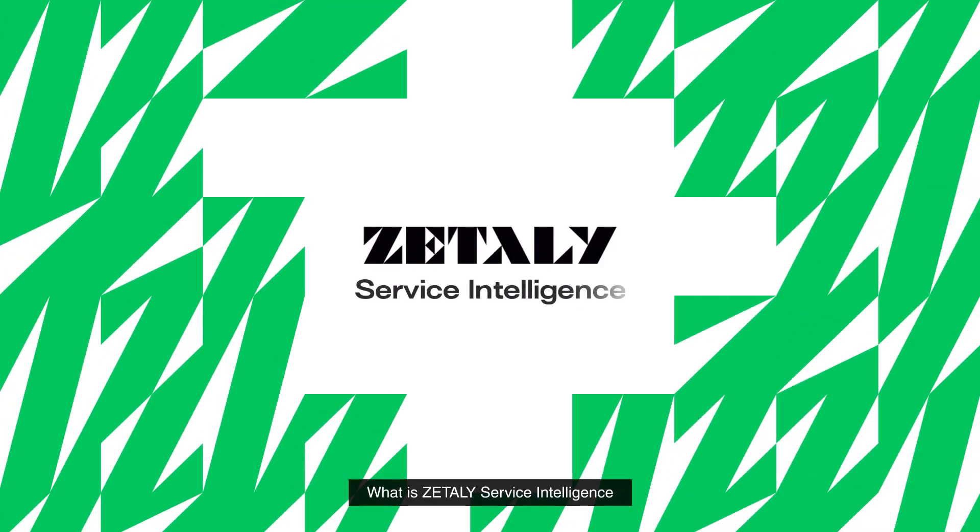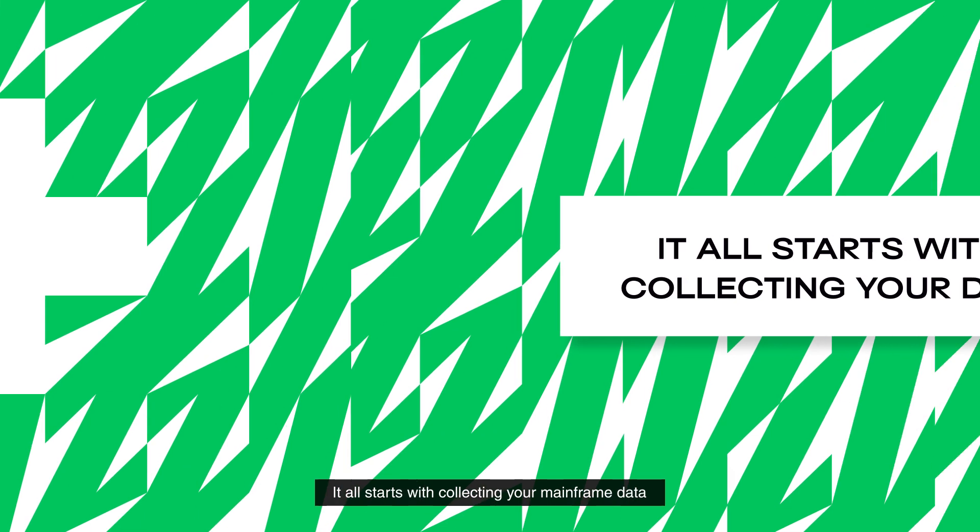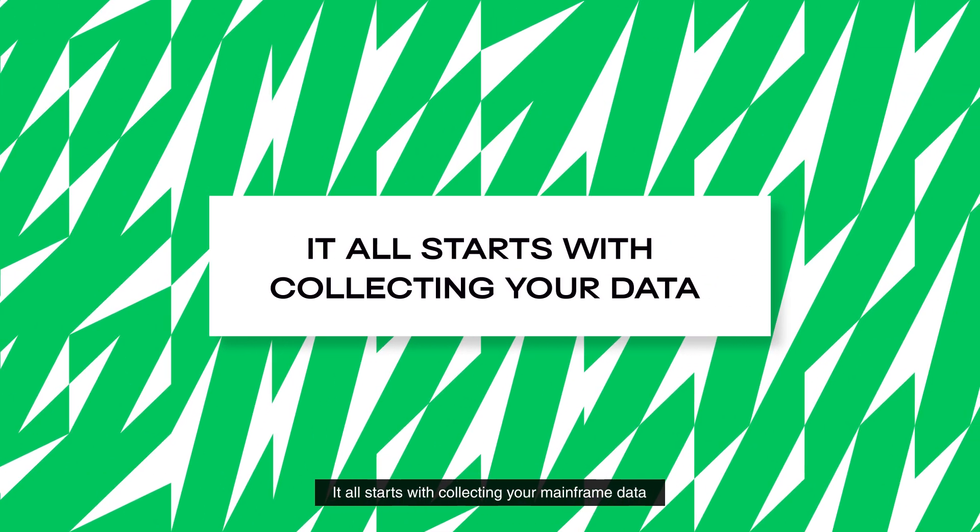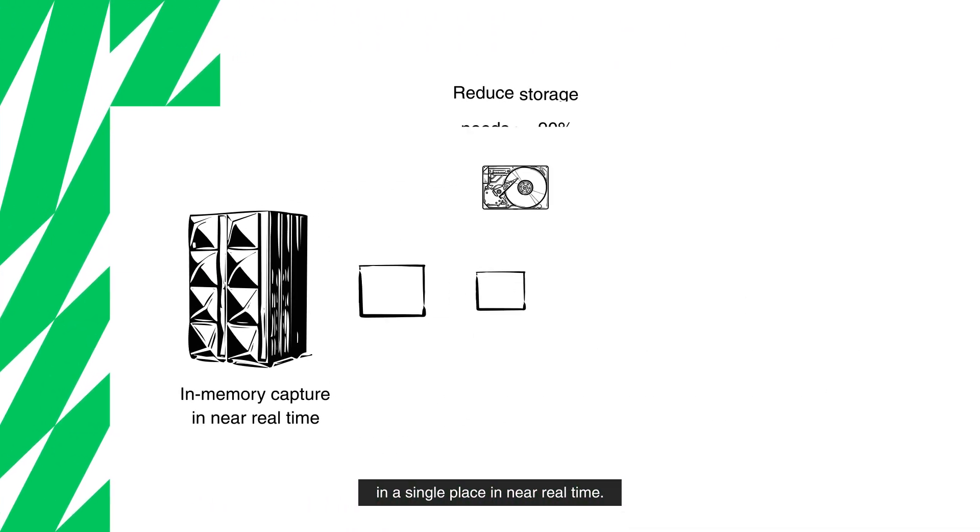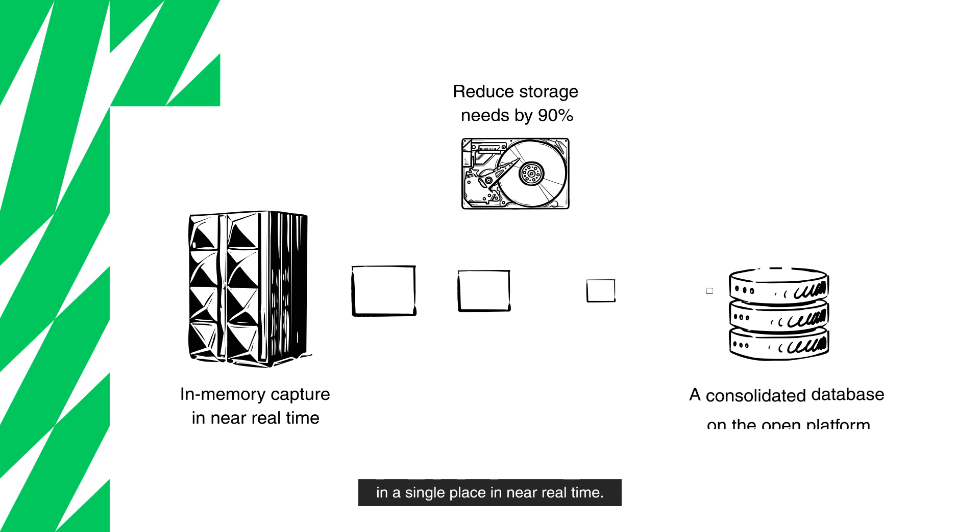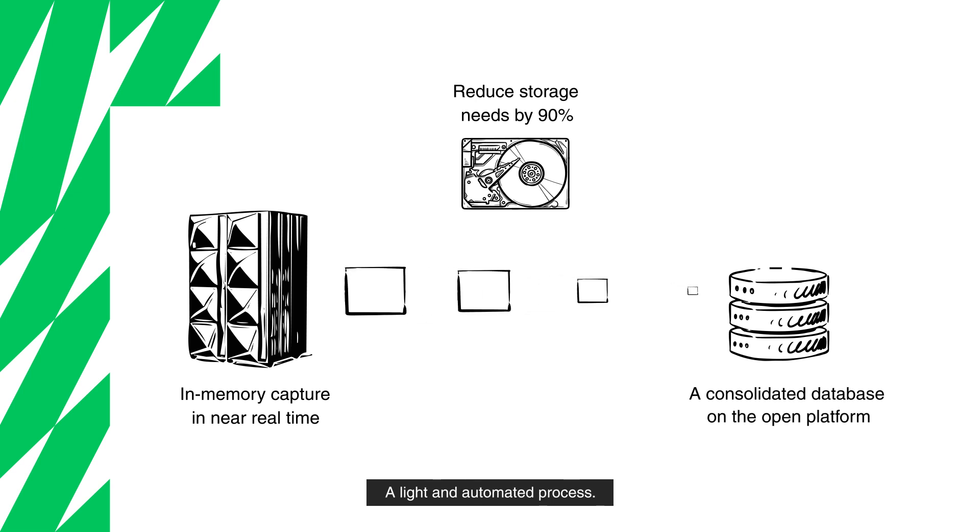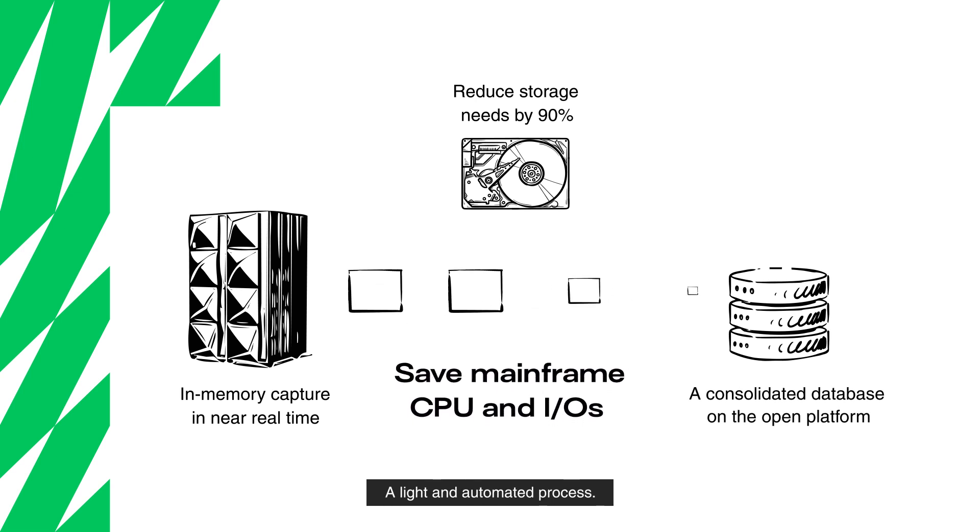What is Zettily Service Intelligence and how can it help you? It all starts with collecting your mainframe data in a single place in near real-time. A light and automated process.